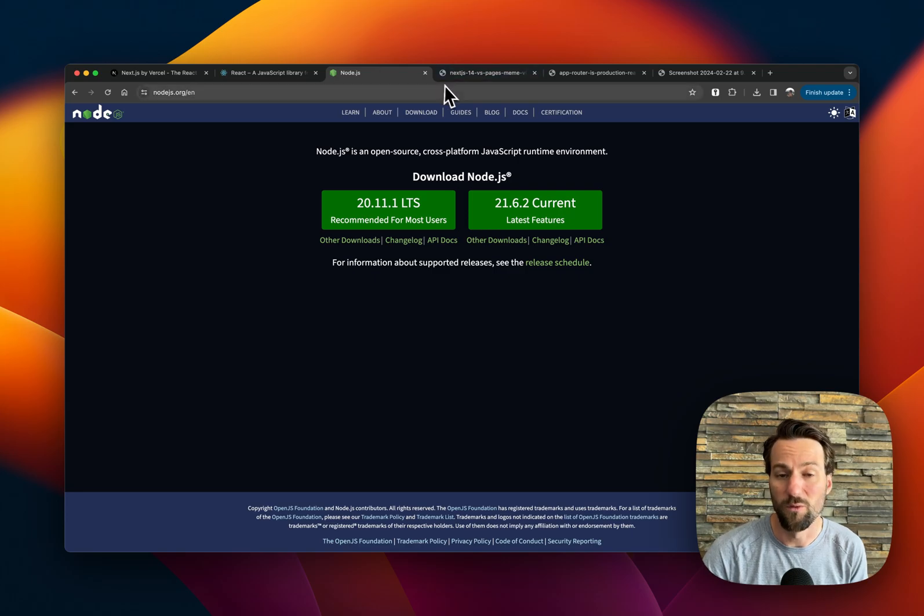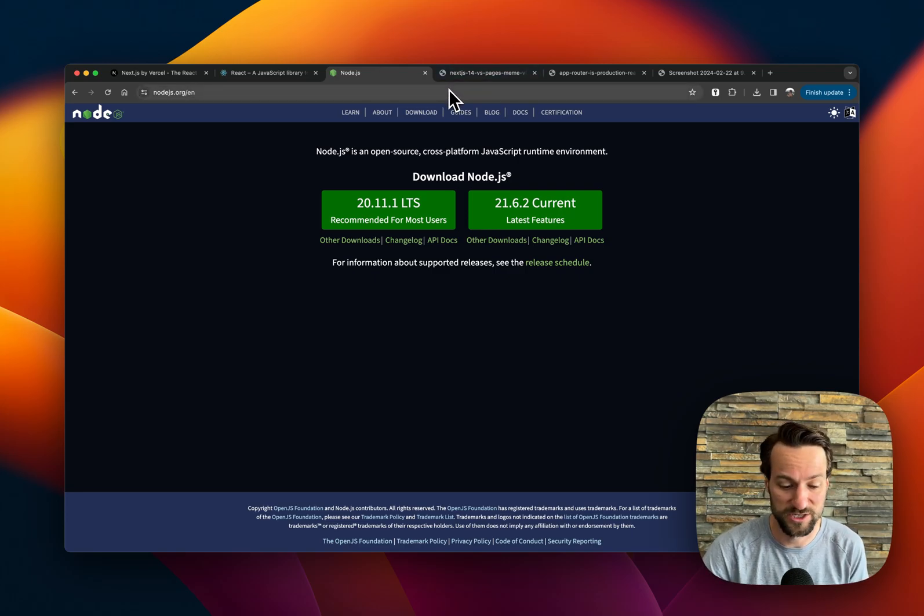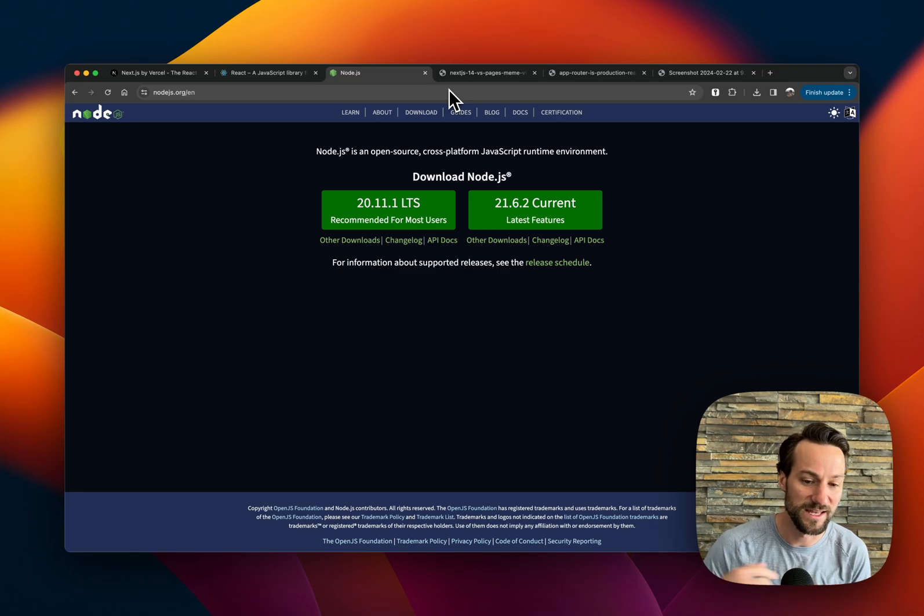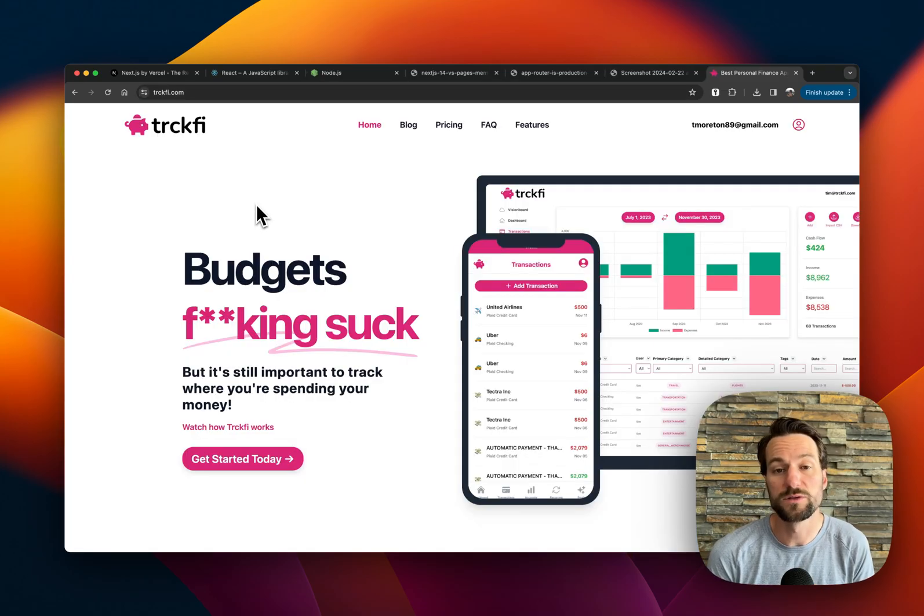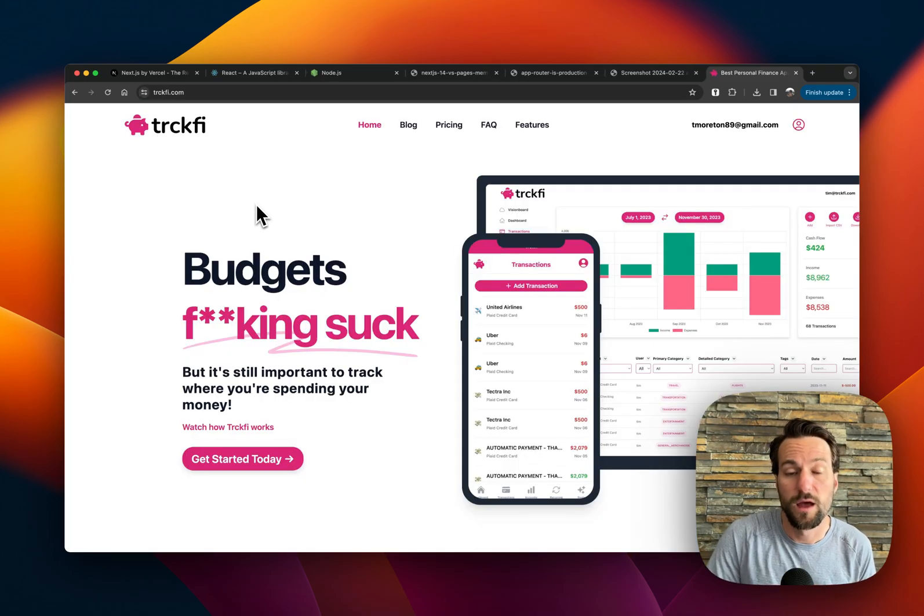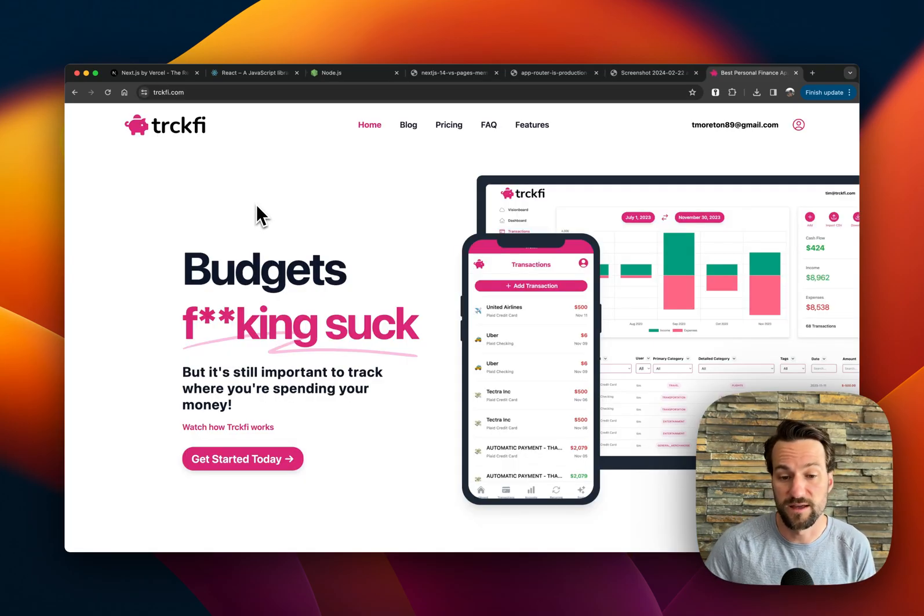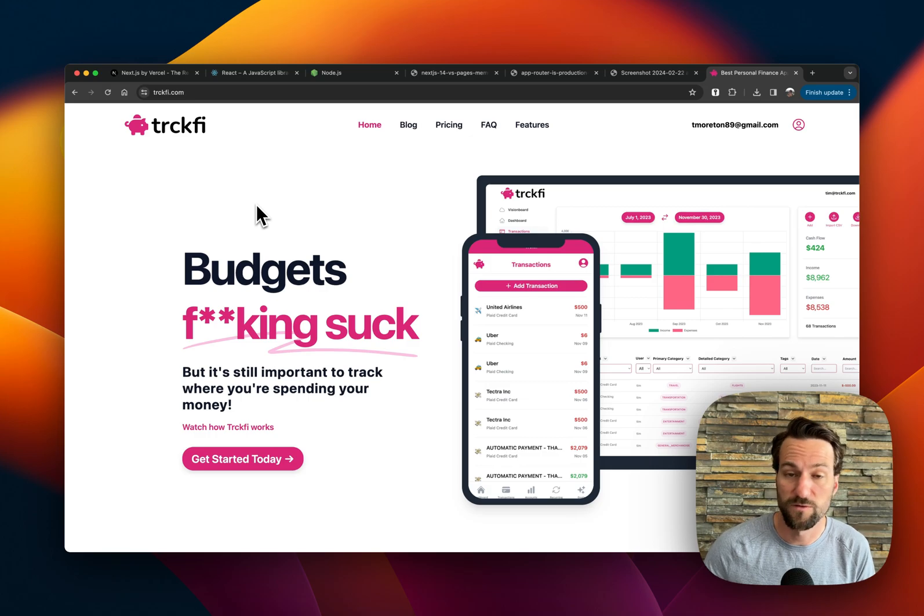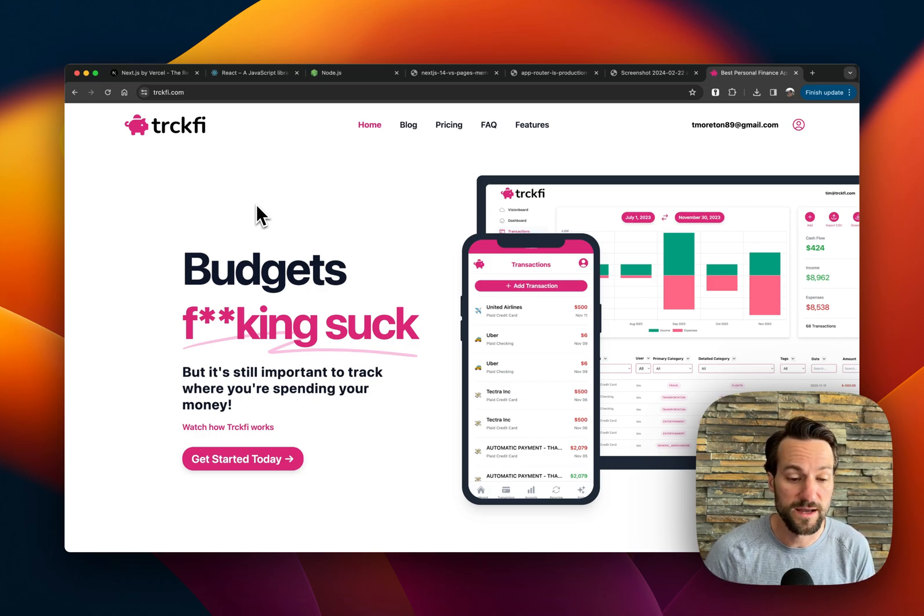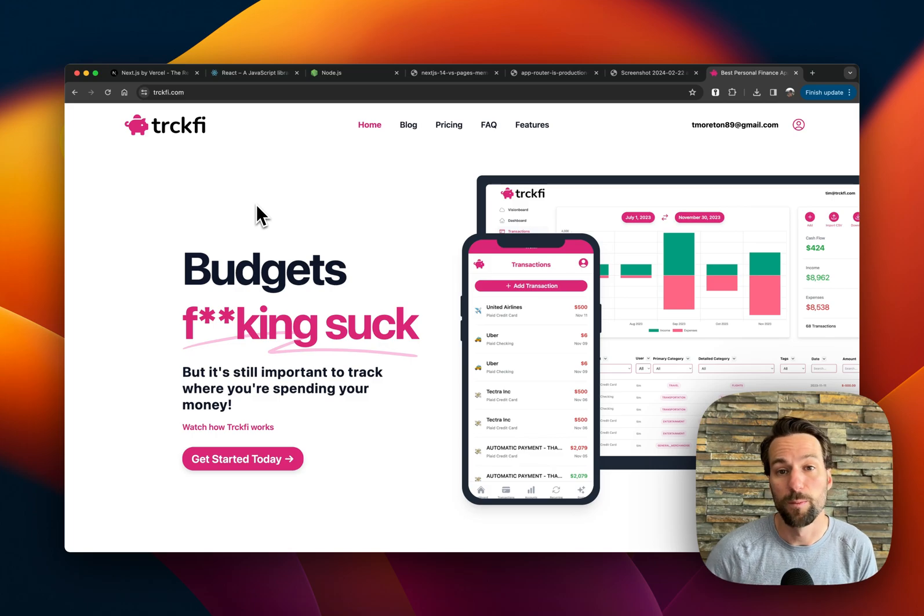Now, whether you should use Next.js or not. So this is going to be my opinion specifically. I use Next.js to build TrackFi. TrackFi is a finance platform. There's a dashboard aspect of it. There's a frontend UI aspect to it.